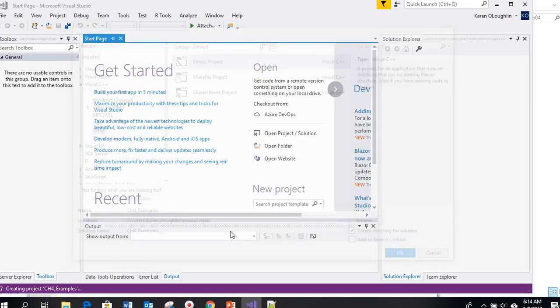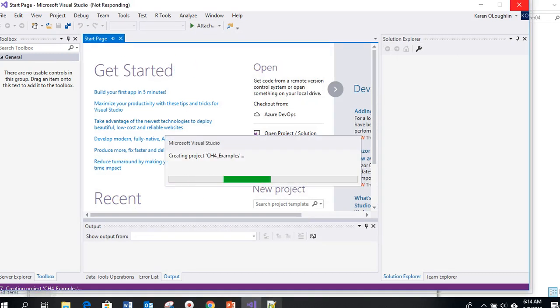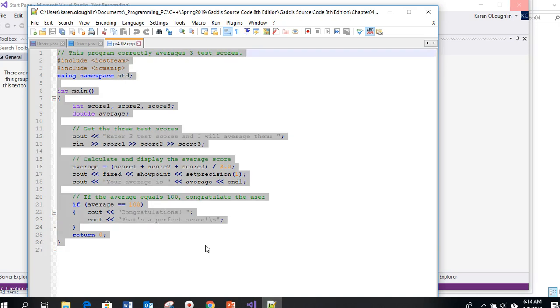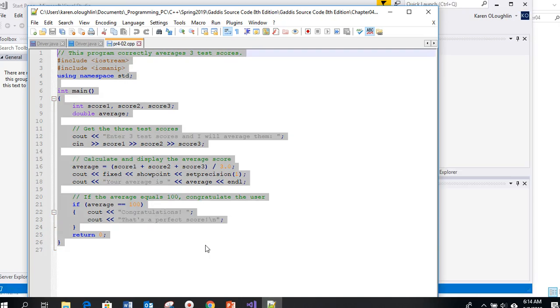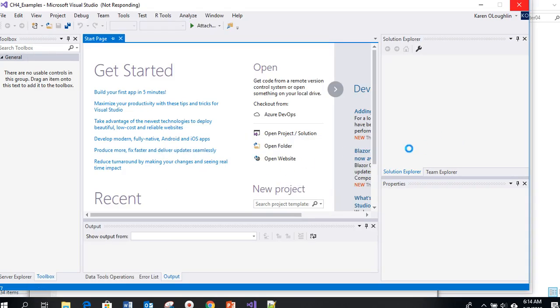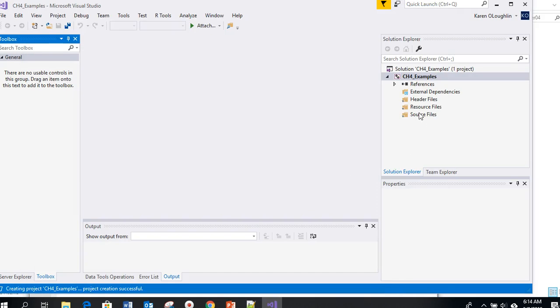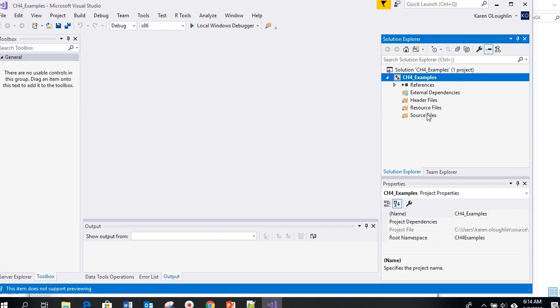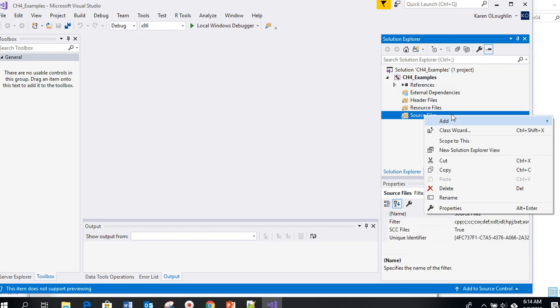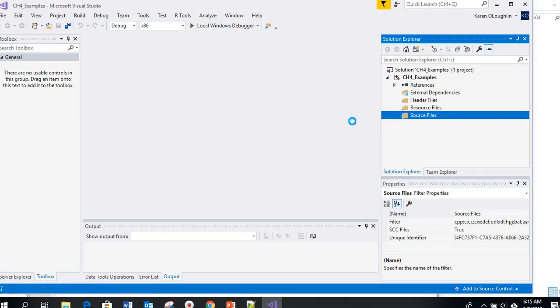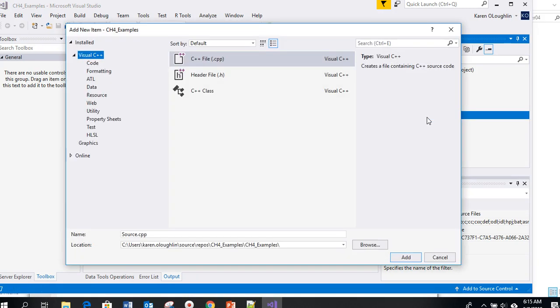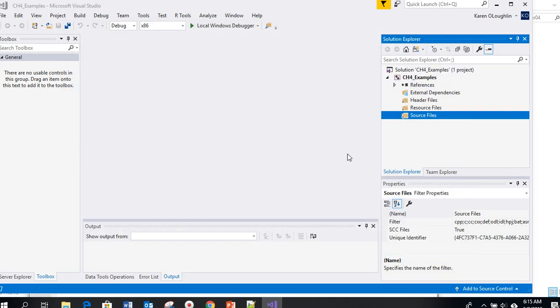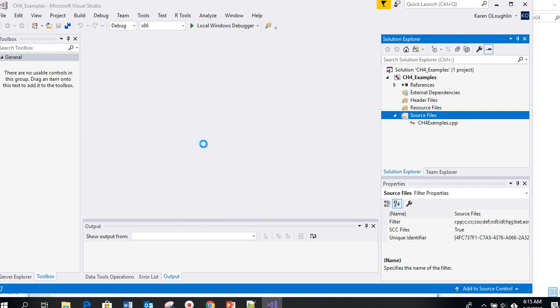Since I copied the code over to Notepad++, I can just come over here, select all ctrl-A, copy ctrl-C and go back to Visual Studio once it loads and paste that in. One common mistake when you're using Visual Studio to start with is after you create a new project sometimes you forget to add this new item. So you need to go to source files, right click, add new item. This is going to be Chapter 4 examples.